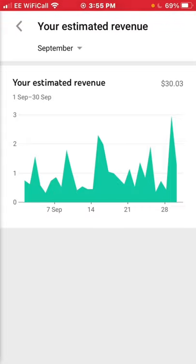As you can see, according to this I got $30 and three cents. You can see the little peaks in revenue where it spikes up more than usual — those are the days I post.